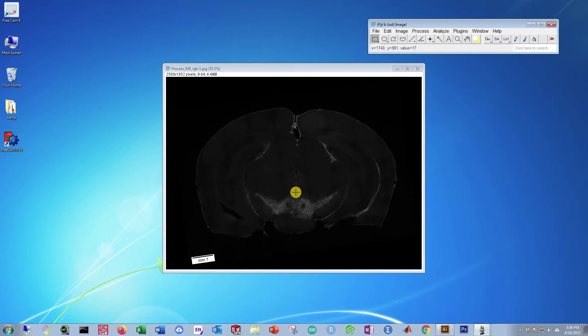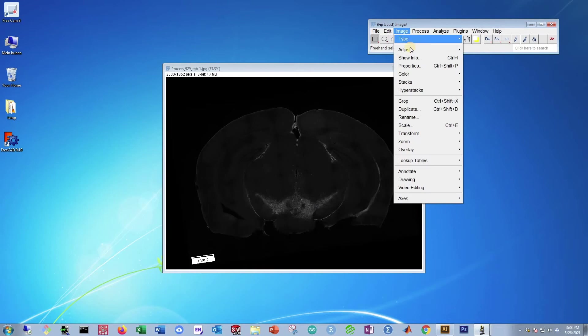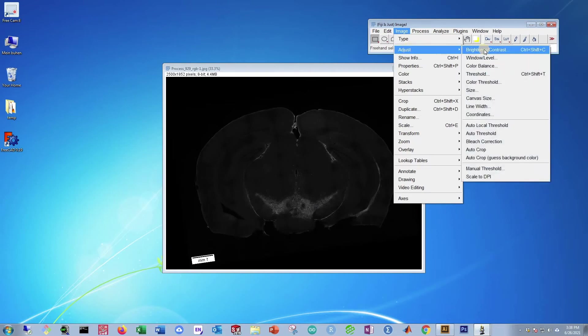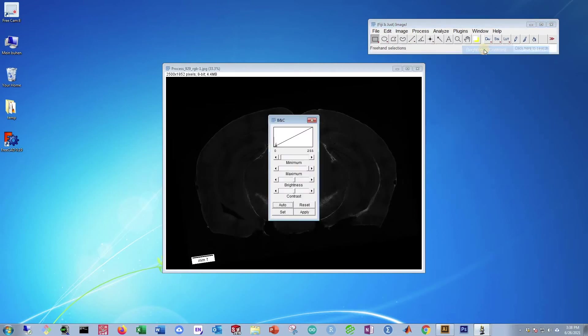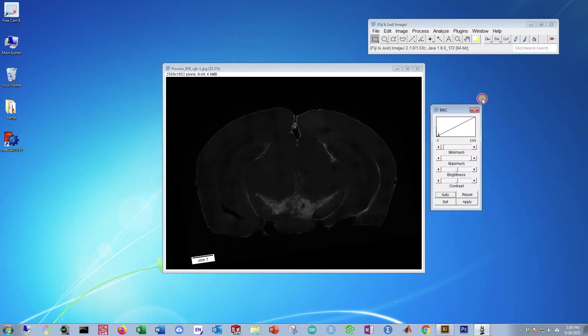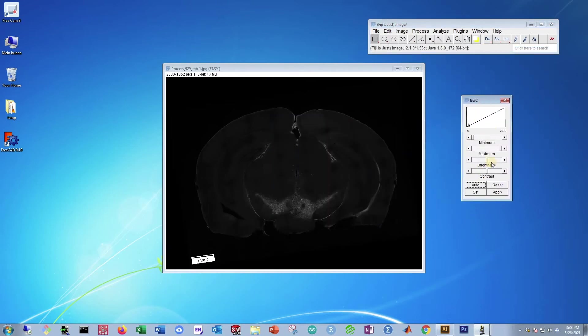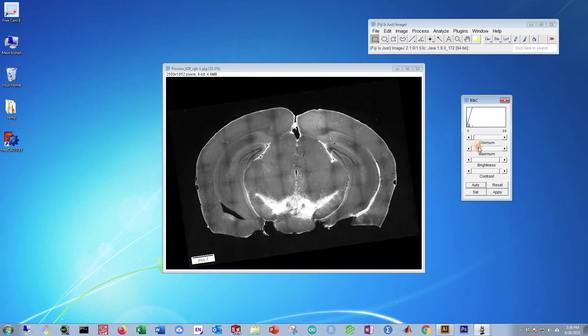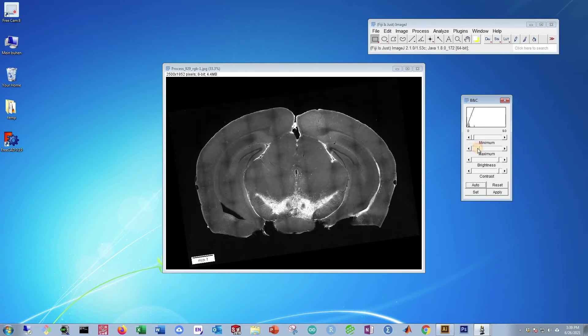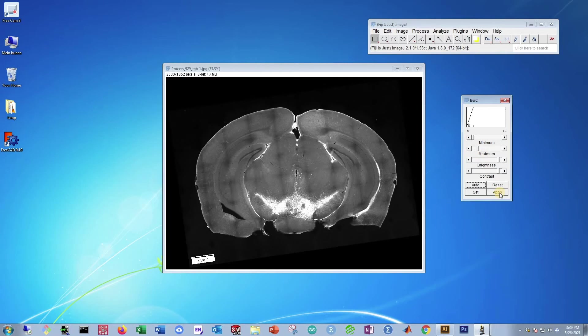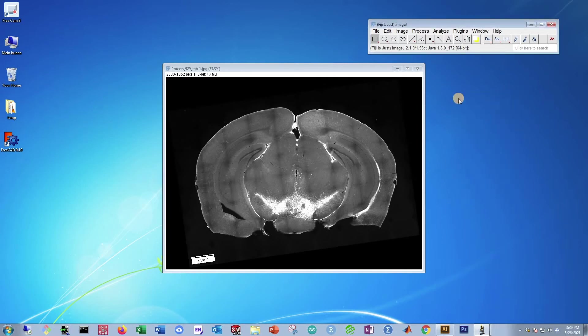This is kind of hard to see, so I want to make it a little bit brighter. For that, we go to Image, Adjust, Brightness and Contrast. Then, in this little menu bar here, count down two sliders. There will be a slider labeled Maximum. Just play around with it until you find something that you like. I like this. Then press Apply and that's now going to be applied.